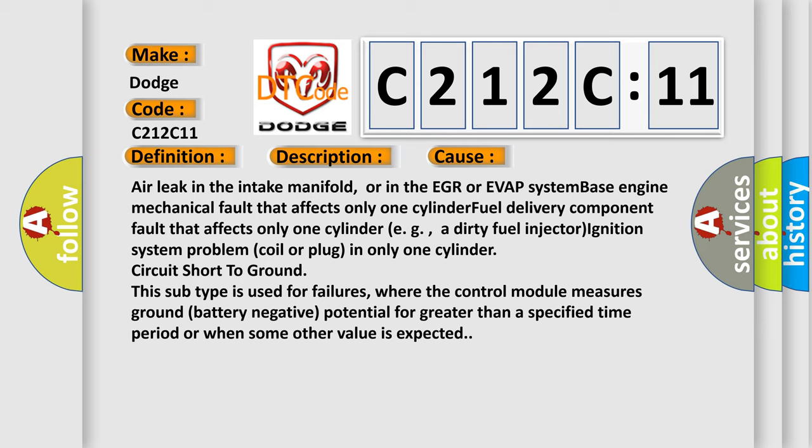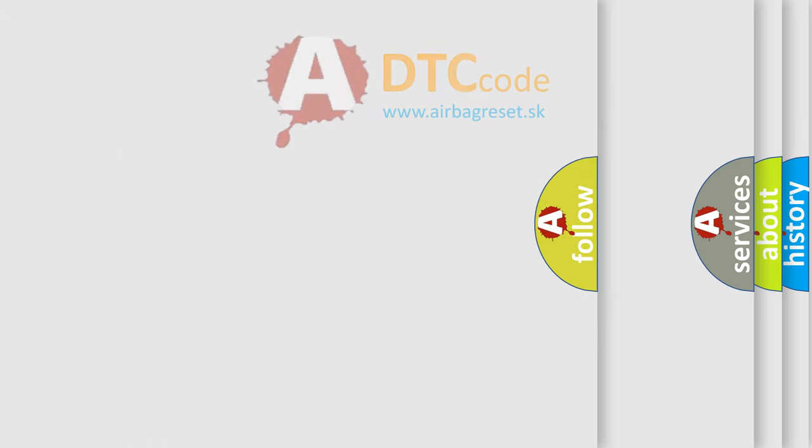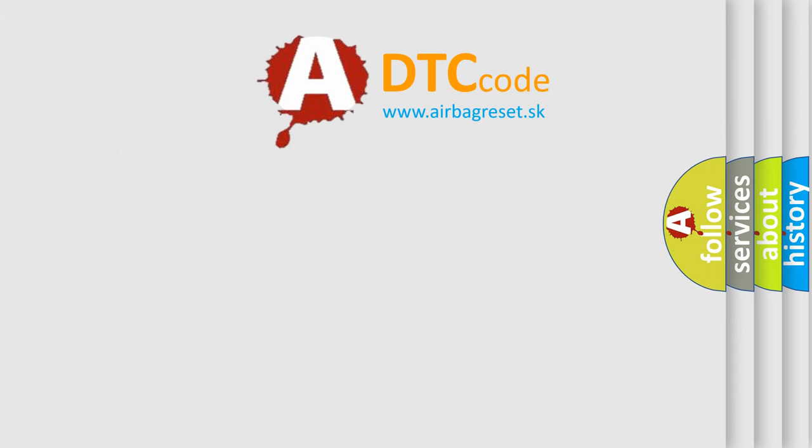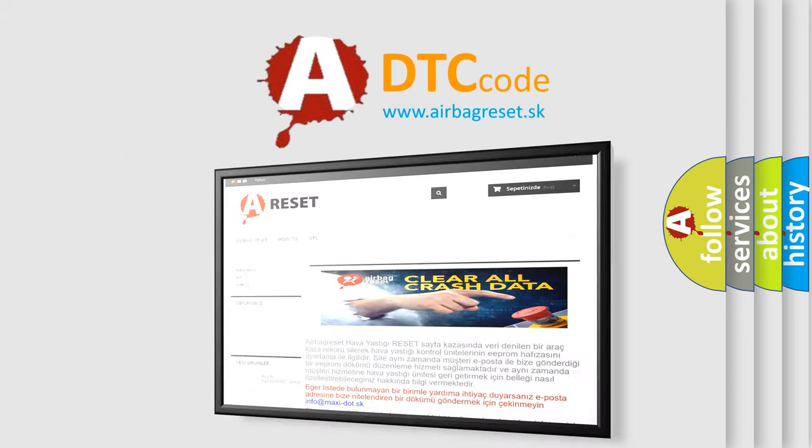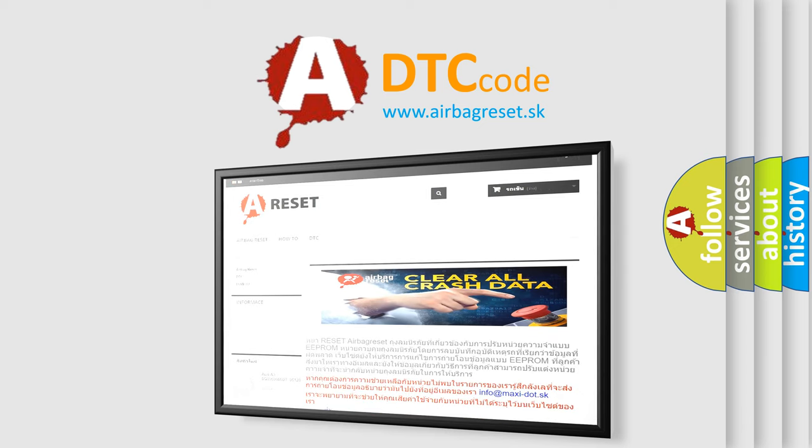The airbag reset website aims to provide information in 52 languages. Thank you for your attention and stay tuned for the next video.